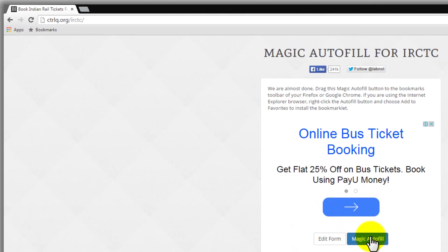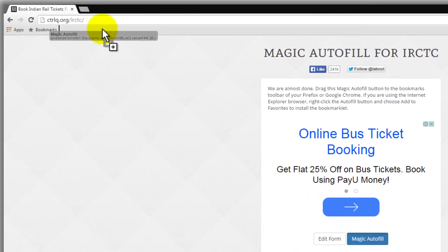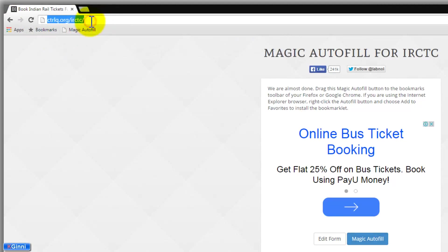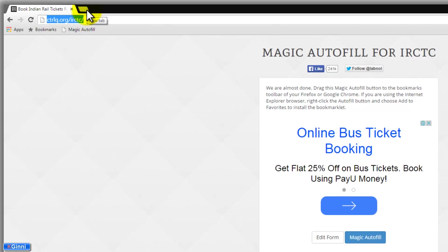You'll see it to this page. Drag this Magic Autofill into your bookmarks and that's it. You can use this one at the time of booking. I'll demonstrate that pretty soon by logging into IRCTC.